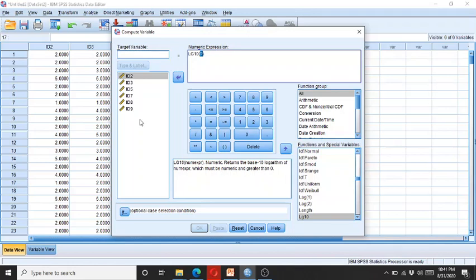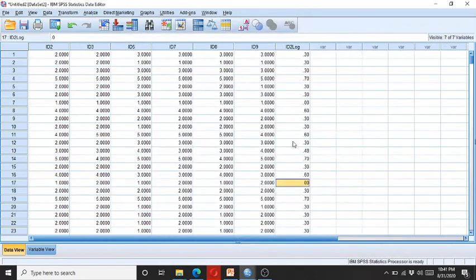Now you have to decide which variable you want to transform into log. Let's suppose we want to transform id2 into the log. Here I write the name of the variable 'id2_log' and then I click OK. Here you can see the log of id2 has been computed by SPSS via the data transformation facility.